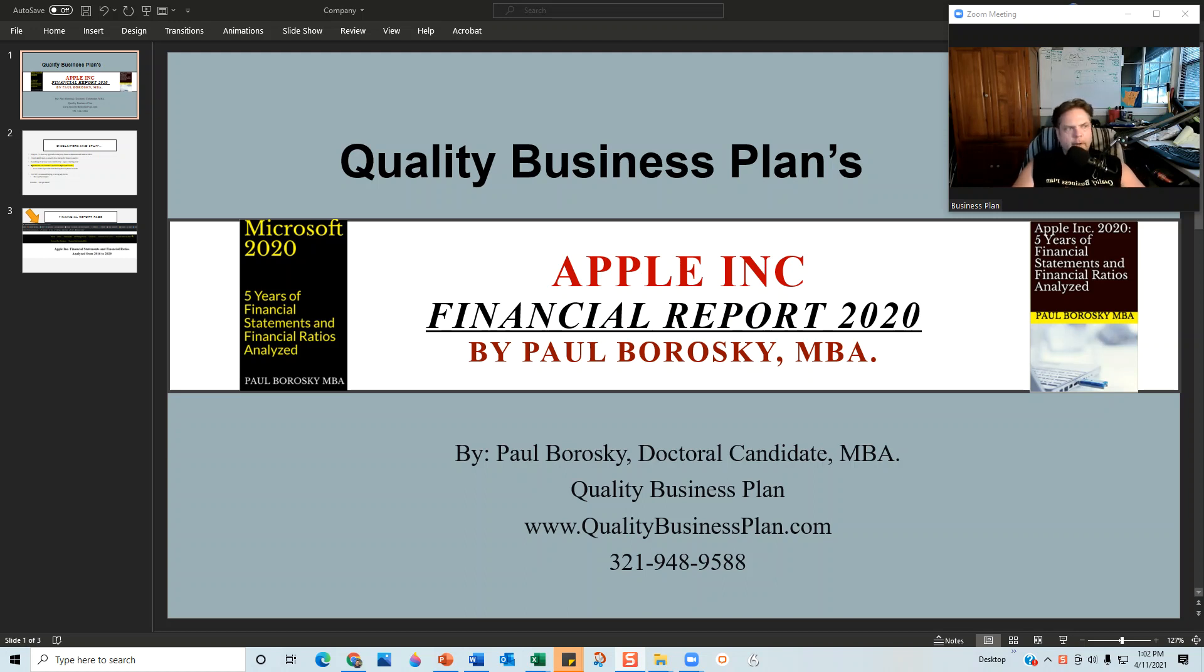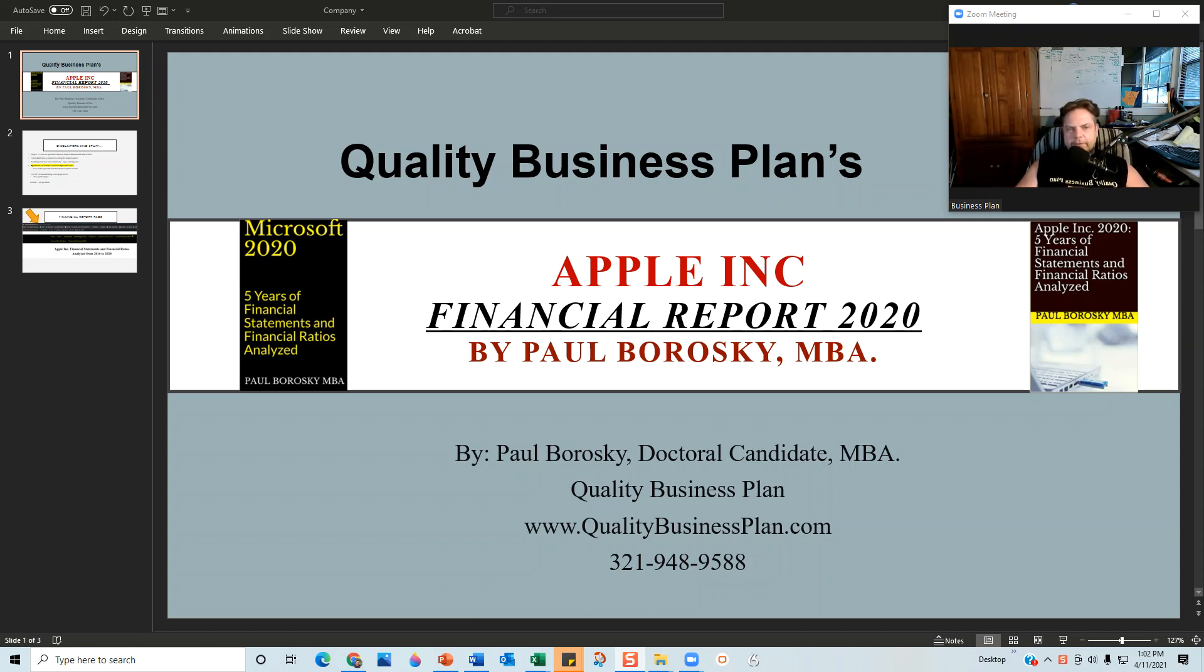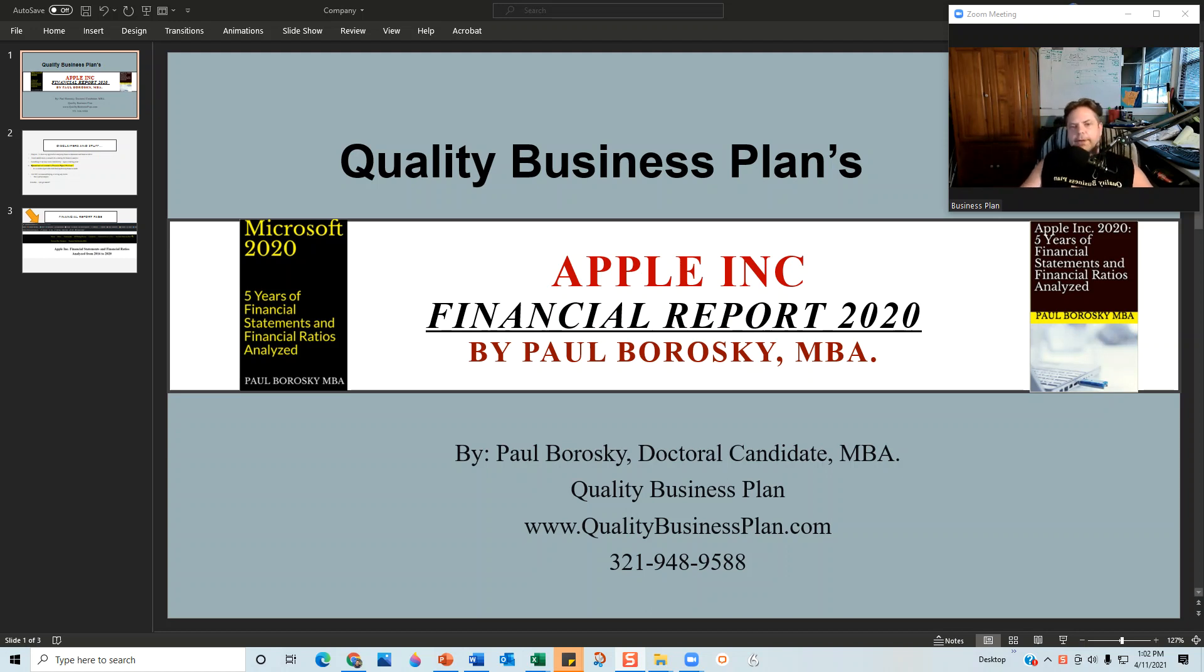The purpose of this video is to give you a behind-the-scenes view of the financial model that I was able to construct based on Apple's income statements and balance sheets and other information from their 10-Ks and annual reports for the last five years.